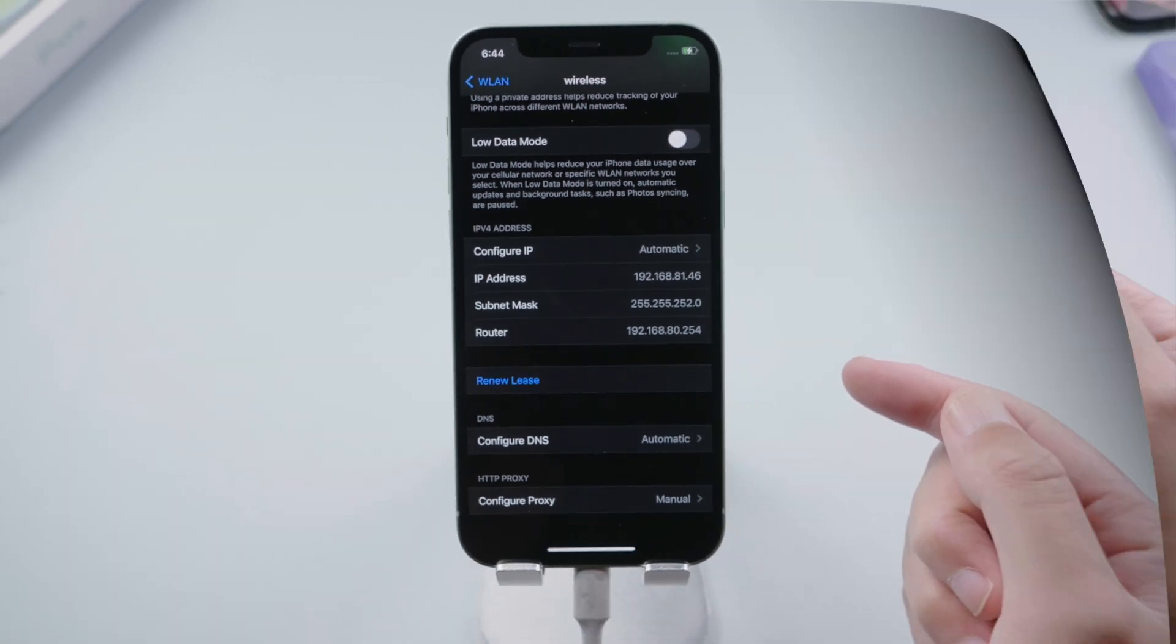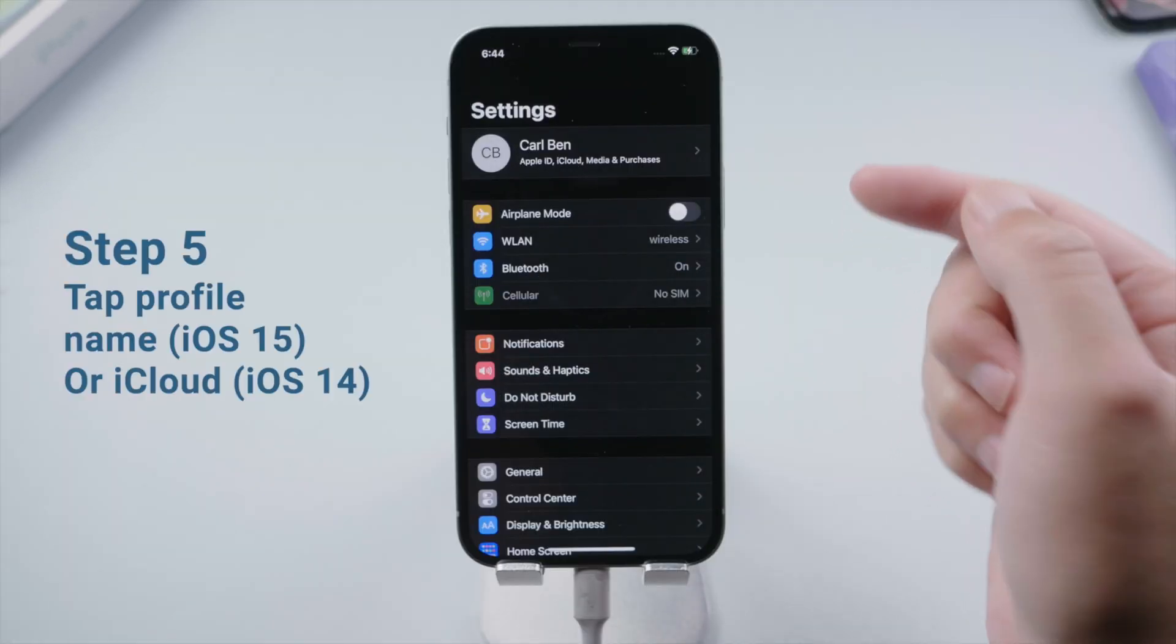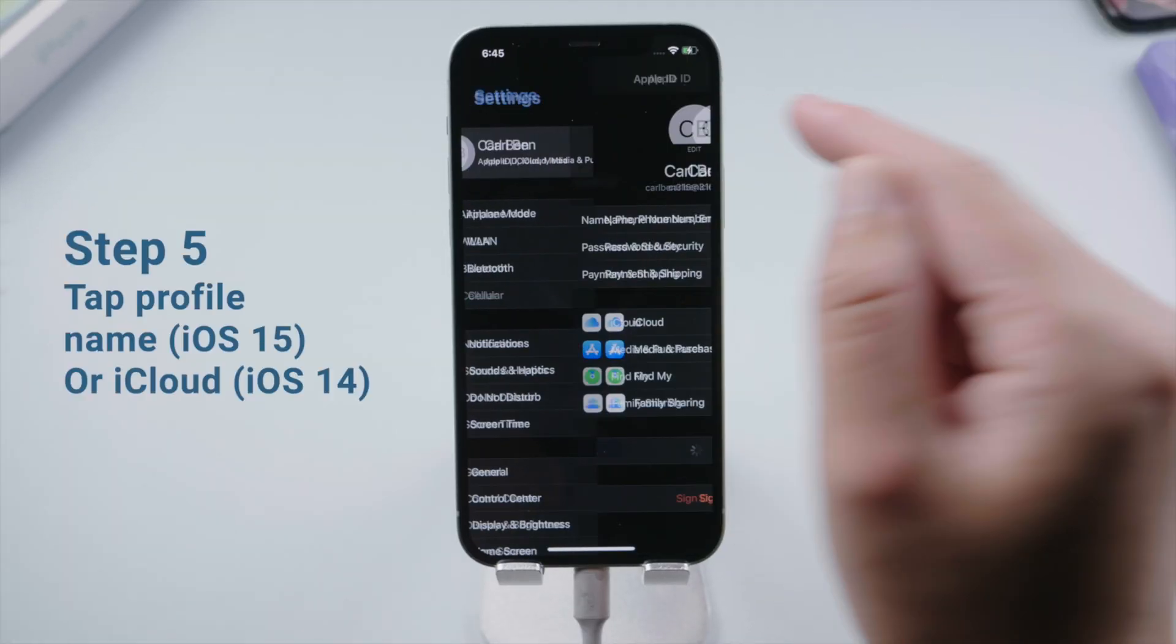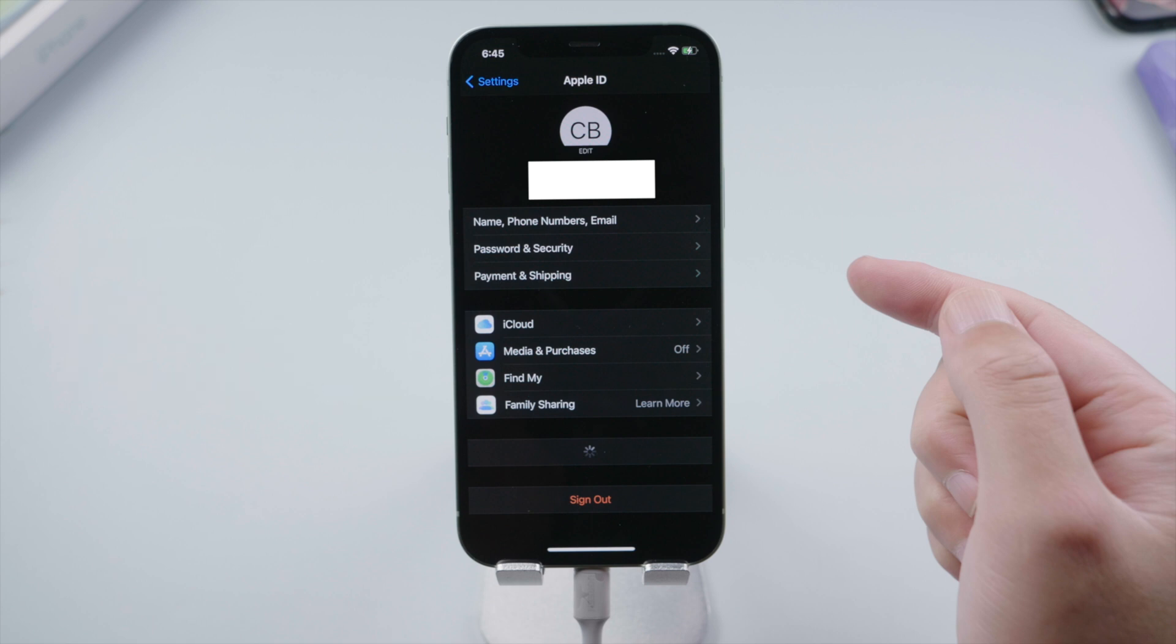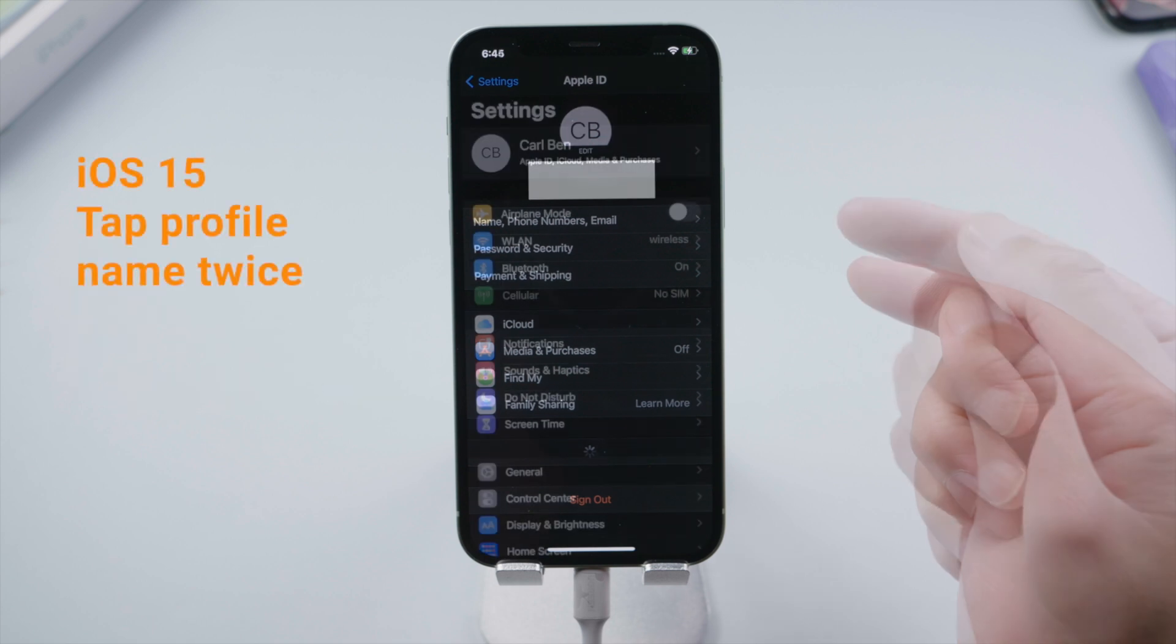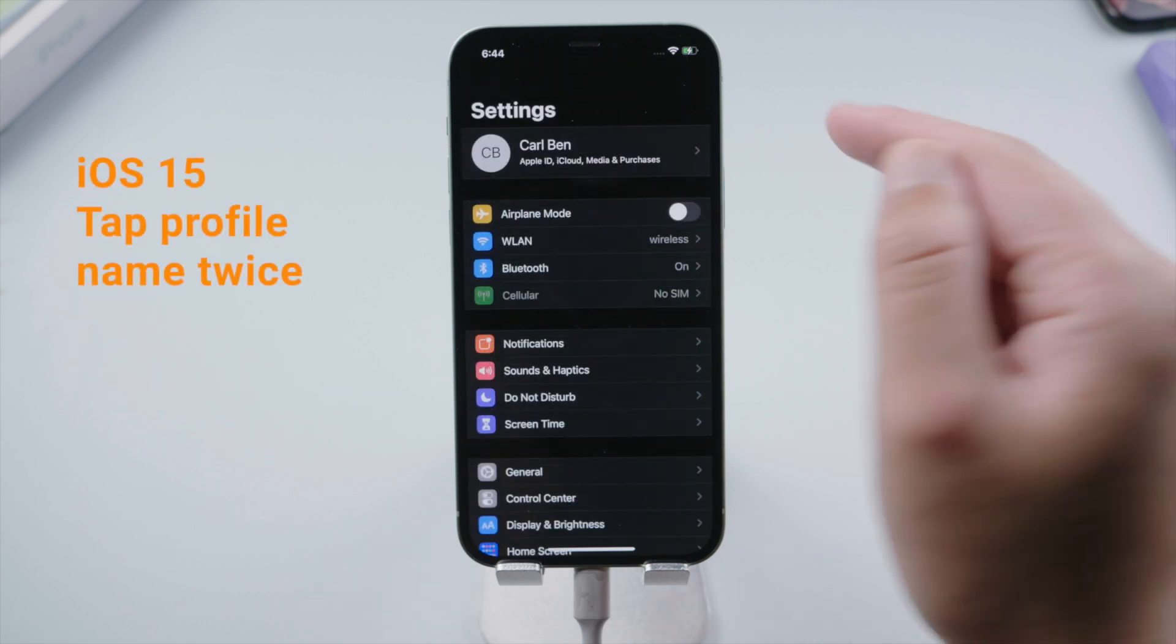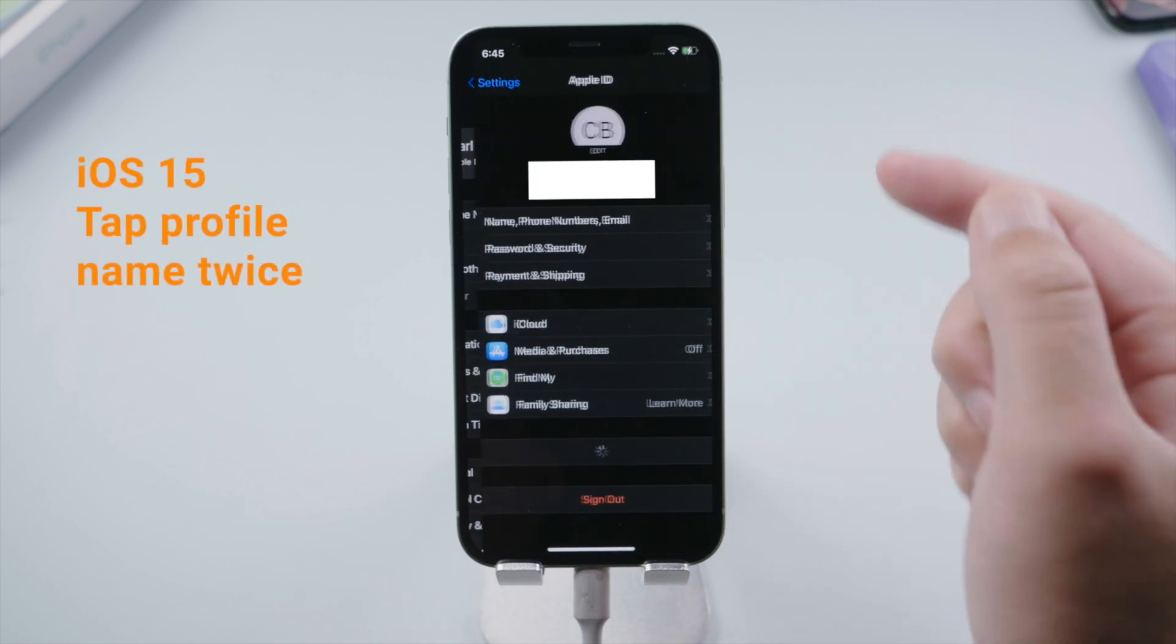Now quit back to the main Settings page. If you are on iOS 15, tap your profile name, wait for your Apple ID page to finish loading. Then quit back and tap your name one more time.